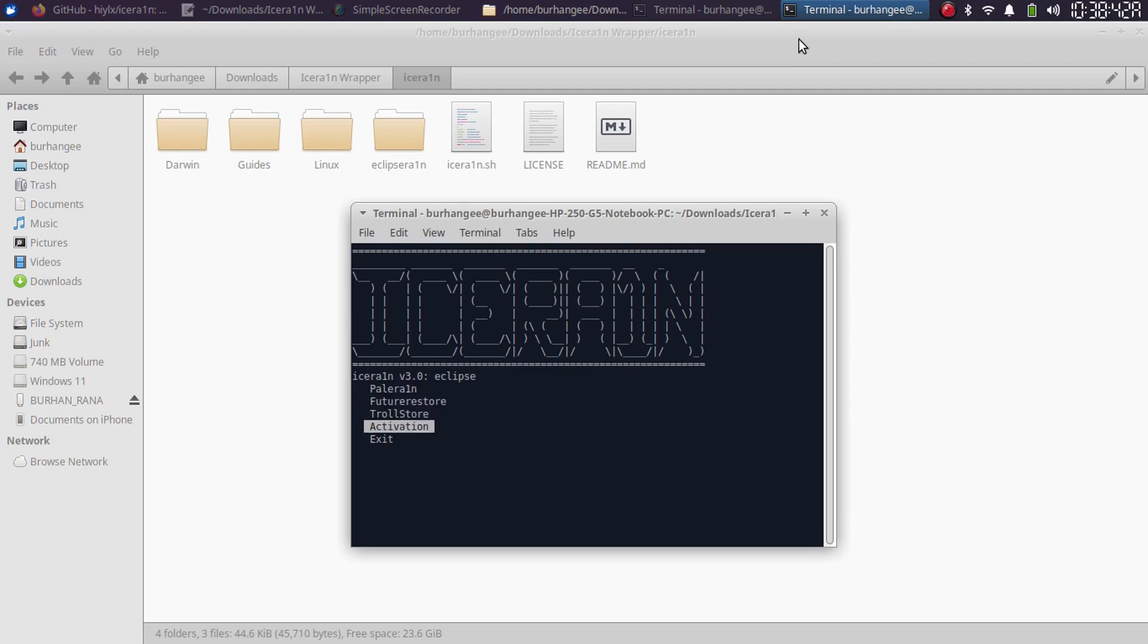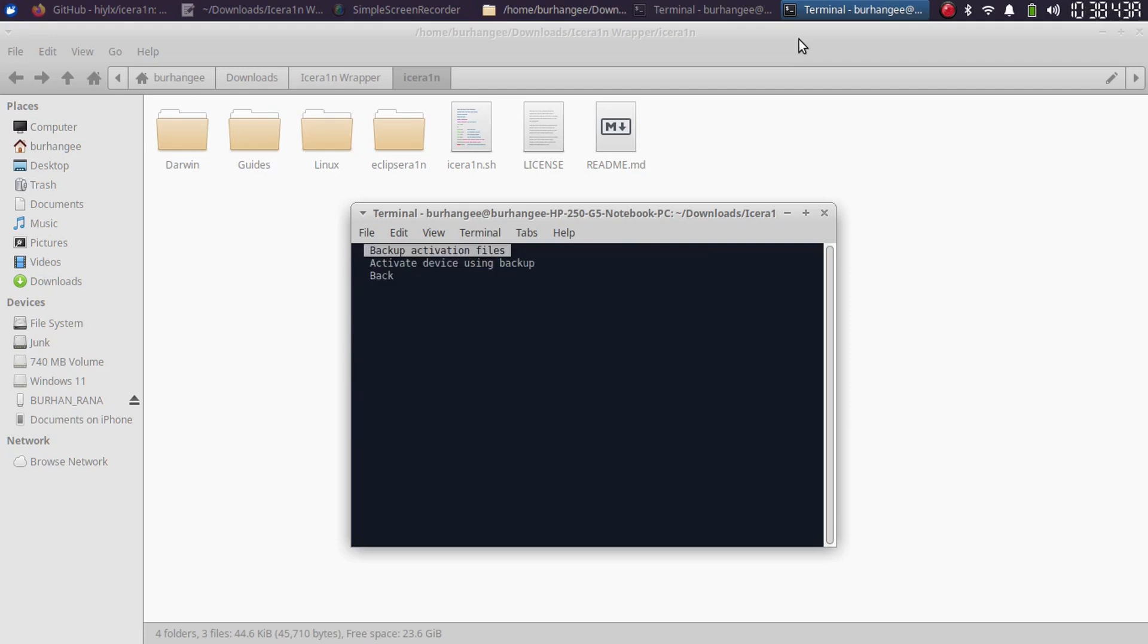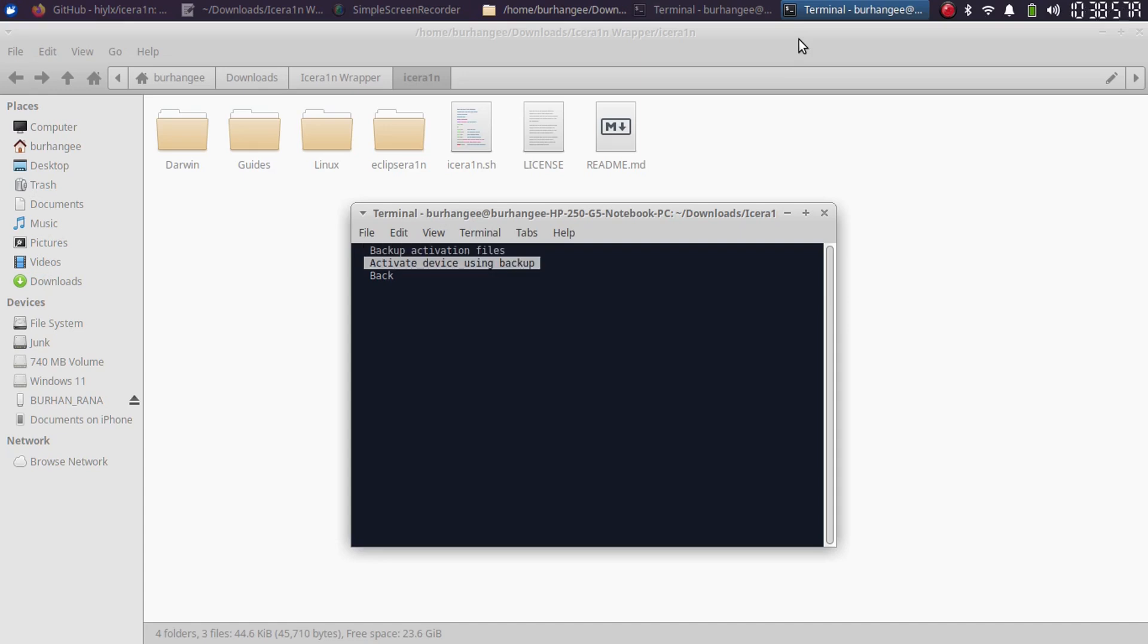Last but not the least, here you have the option to backup and restore the activation files. For example, you downgrade a device to a certain version and it is not activating. So before downgrading, you can backup the files, and after the downgrade you can restore them and it will also automatically activate it using the backup you created.